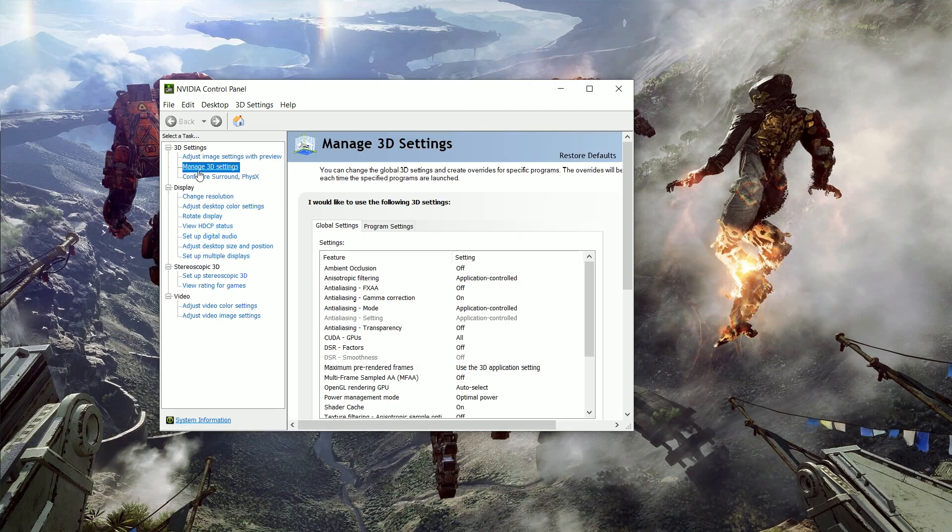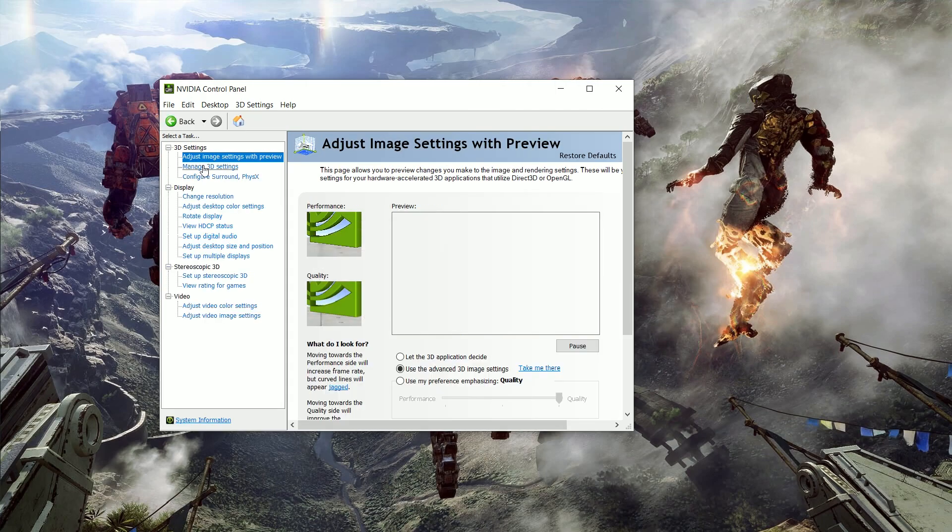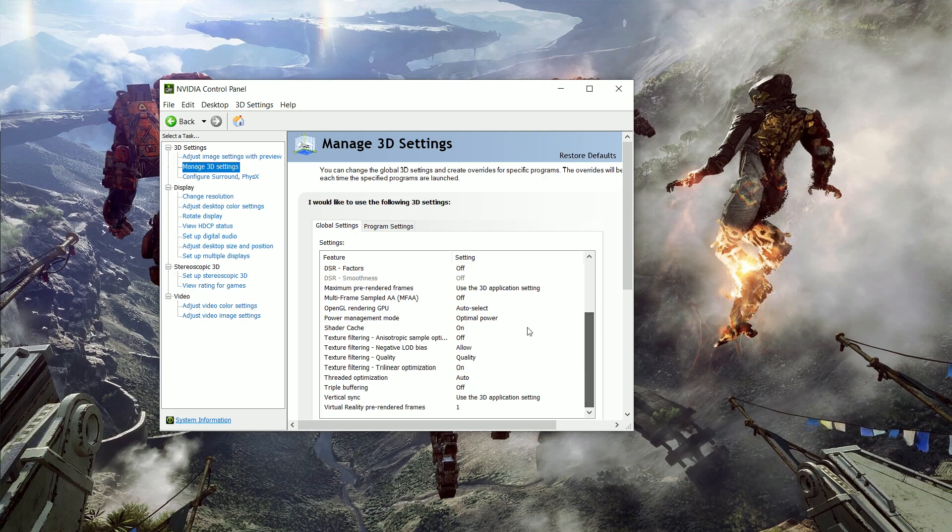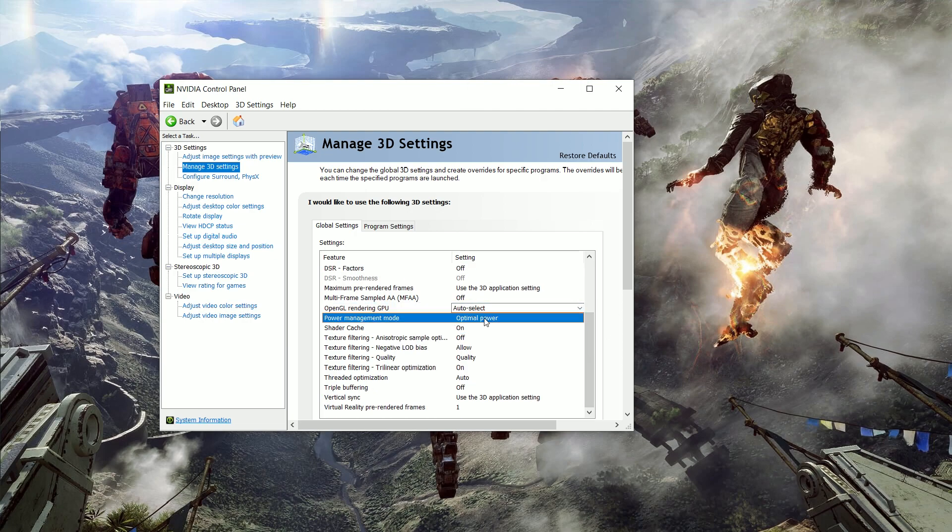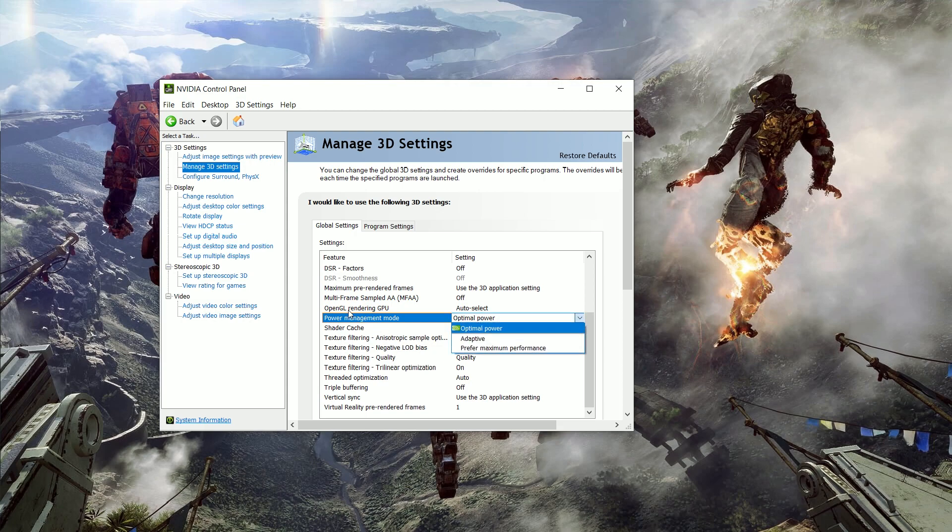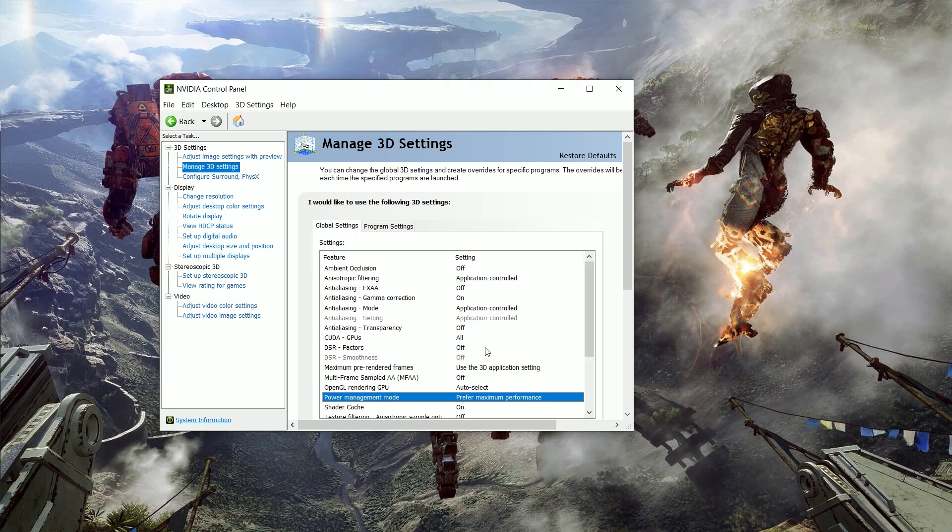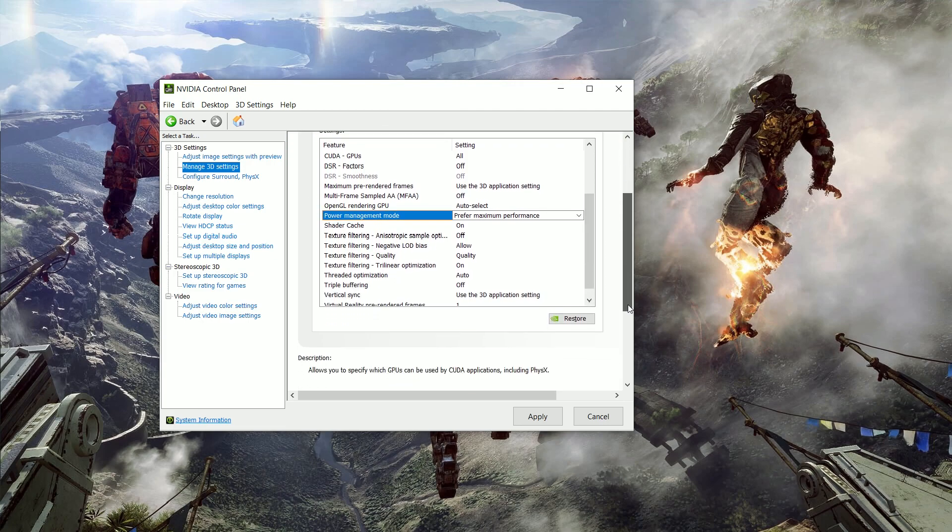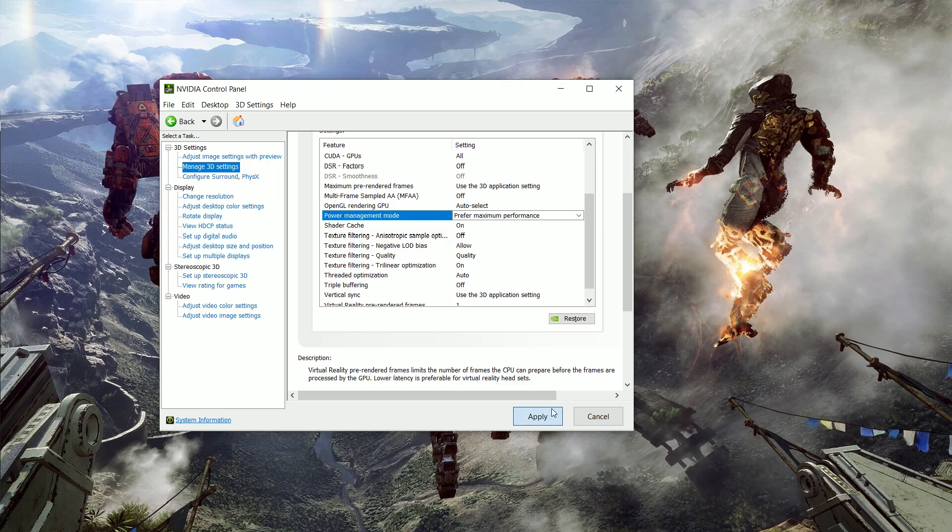We're going to go to the 3D settings option right here, and we're going to go in and there's a little option. This is optimal power right now. Sometimes the graphics card will not get enough power, and then you can run into some kind of frame rate issues and such.